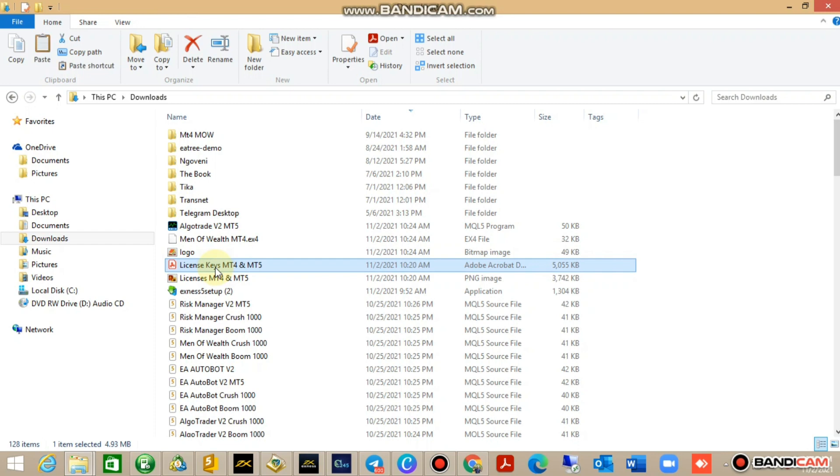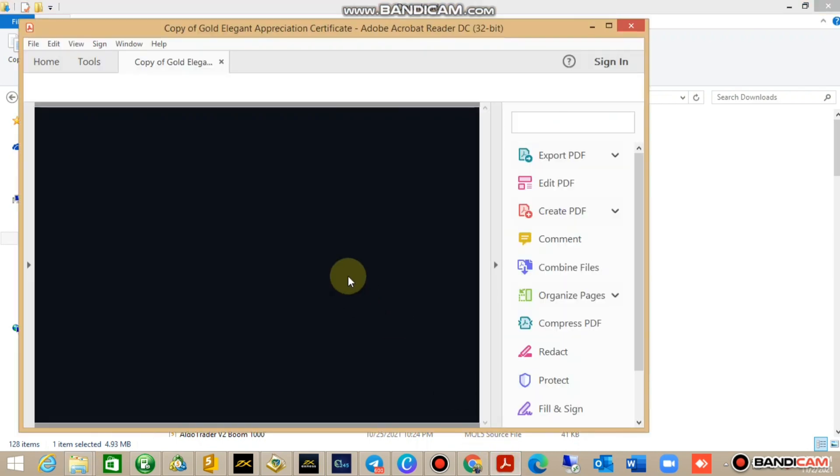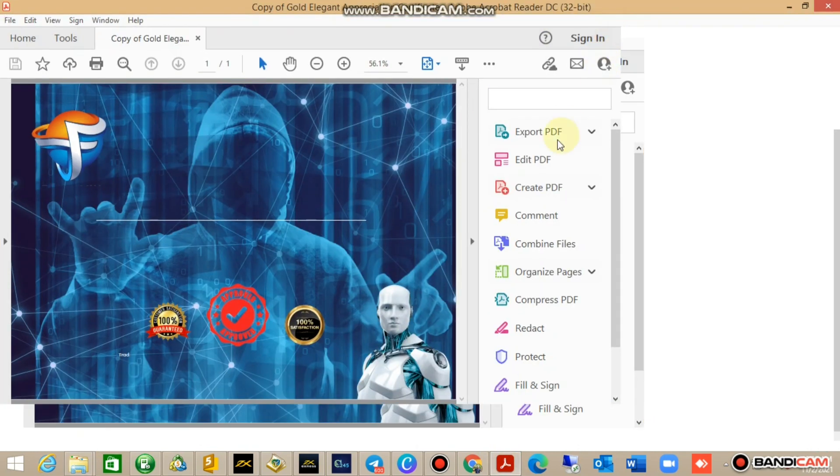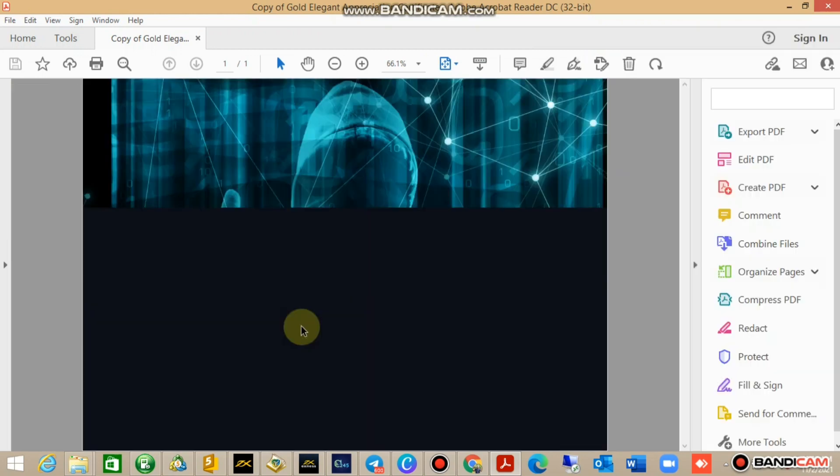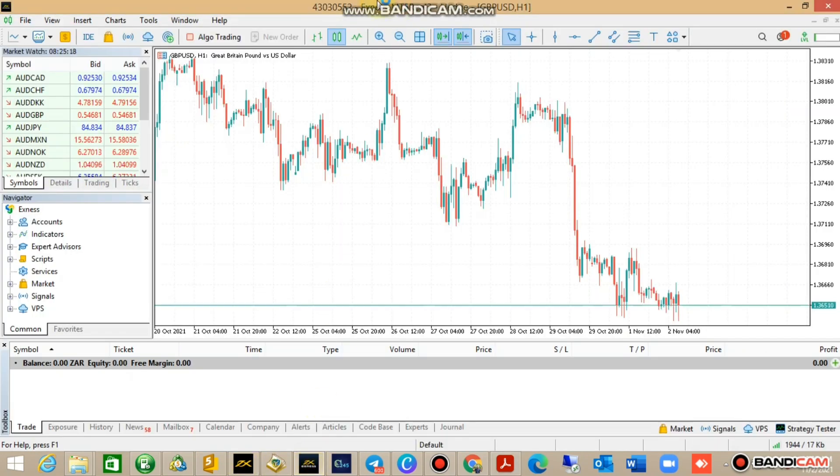The account is already opened, so there you go. It's account for EXNESS is 4303552, which is this account 532. I'm just going to go ahead and install.